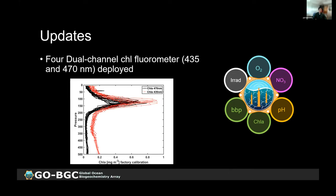There are now four dual-channel chlorophyll fluorometer floats deployed. This is a new sensor developed by Seabird where chlorophyll fluorescence is excited at both 435 and 470 nanometers. The 435 nm excitation is more direct for the chlorophyll A pigment, and 470 nm is more for auxiliary pigments. A profile from a float deployed last month in Hawaii shows a difference between the two channels, hopefully providing additional information for a better proxy for chlorophyll concentration.